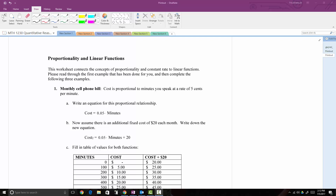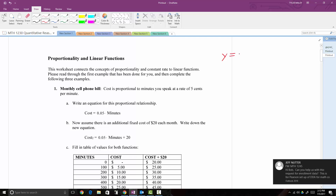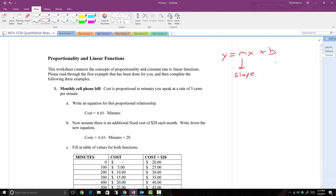This video walks through the first worksheet in chapter 5 dealing with linear functions. We're looking at the connection between proportionality and linear functions. I'm assuming you know some basics about linear functions, like y equals mx plus b, where m is my slope and b is the y-intercept.